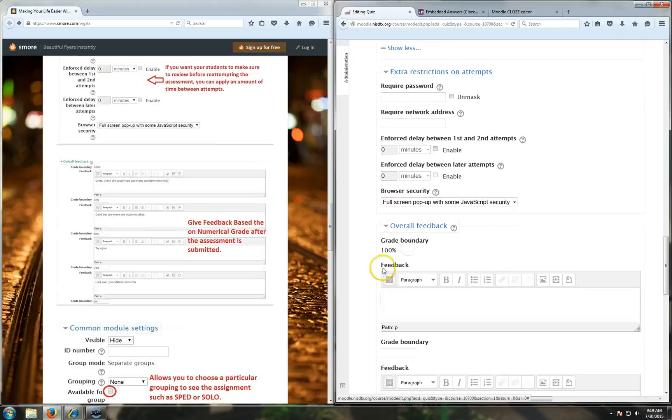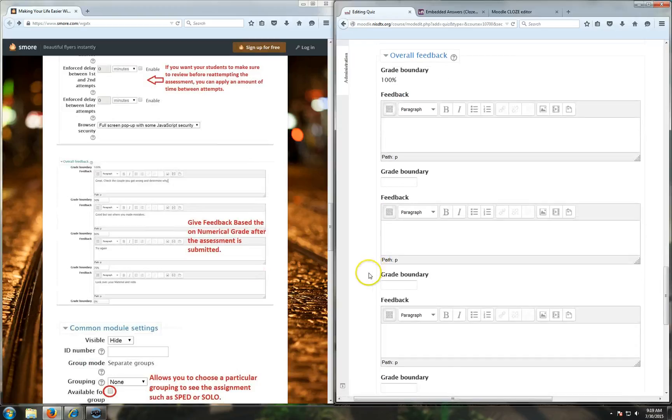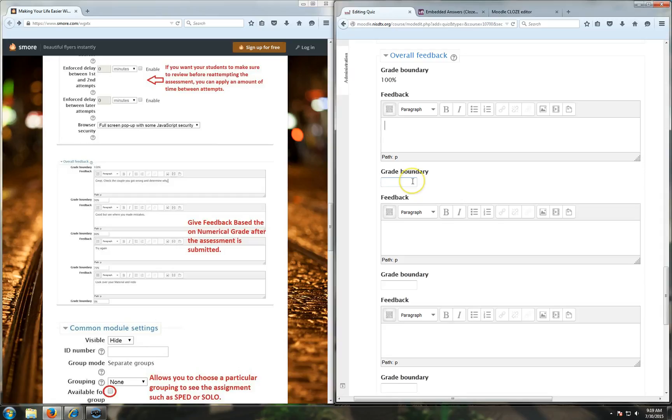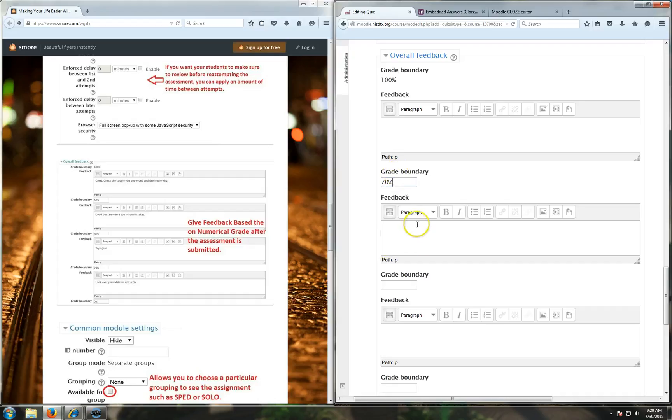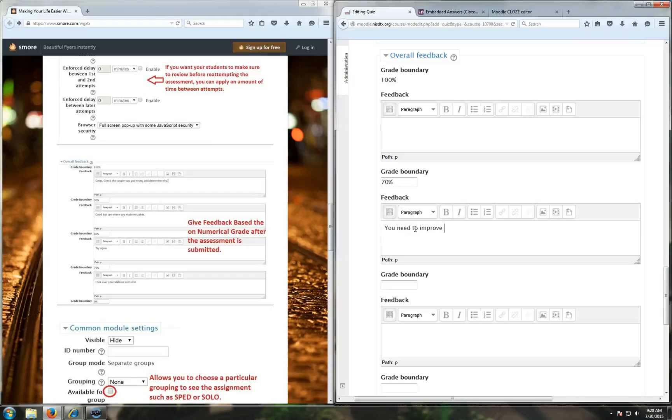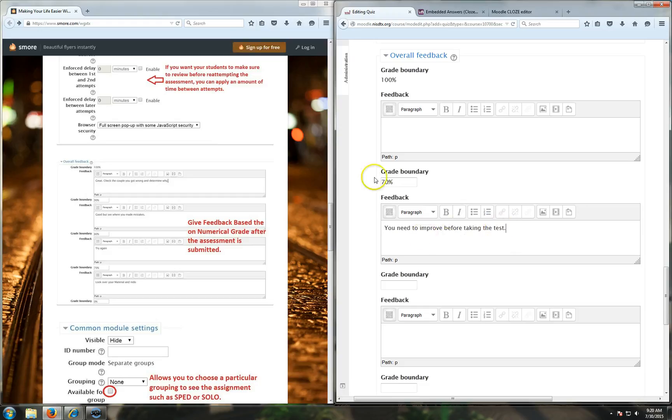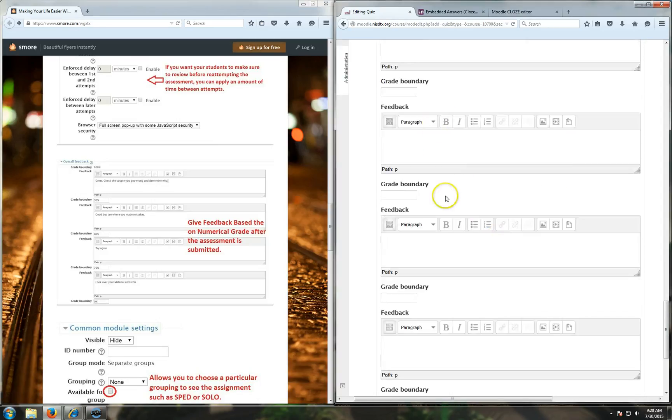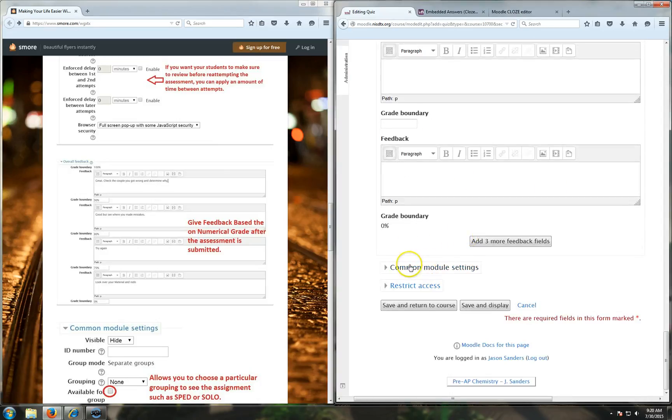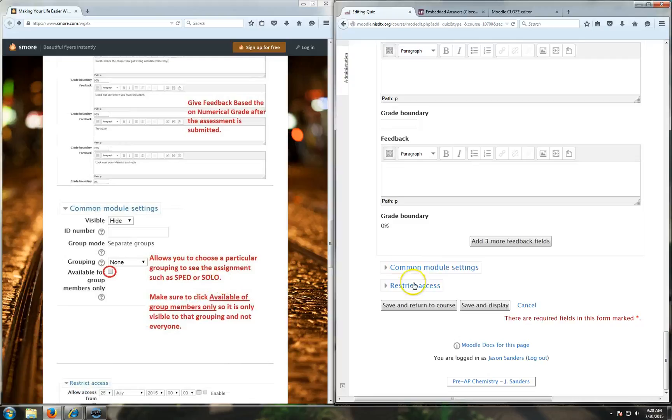For overall feedback, this can get pretty lengthy, but if you really want them to know specific things when they get things wrong, you can use this. For example, you can put a grade boundary of 70% in here and say, you need to improve before taking the test. This seems pretty obvious if you're only going to do 70 or below, but you can do whatever you want. Good job! We got a hundred! You can put in the boundary and put whatever feedback you want in there after that.